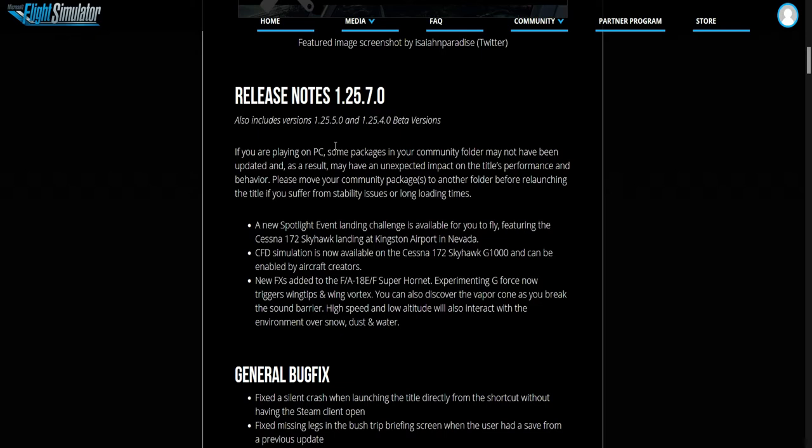This is to tell you that you need to delete some stuff from your community folder before you install the new update, so the thing works directly after.